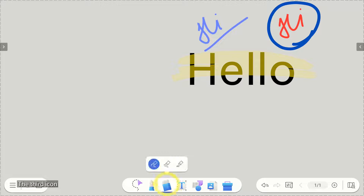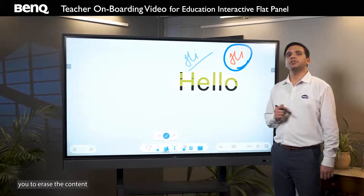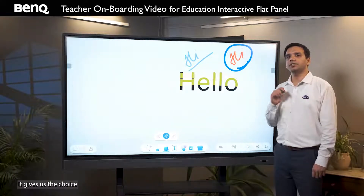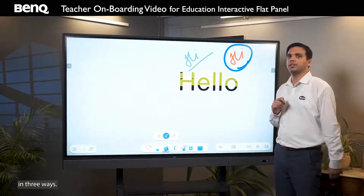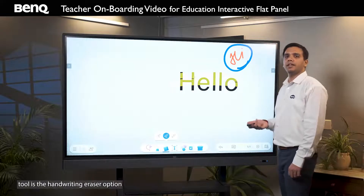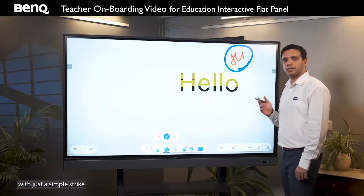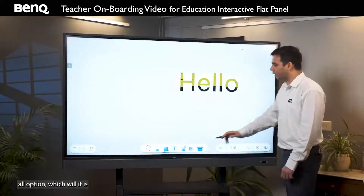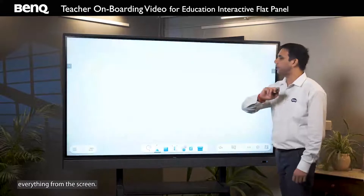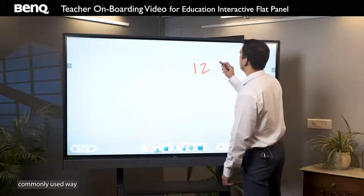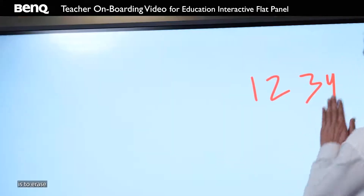The third icon is the eraser icon. This icon helps you to erase the content written on the whiteboard. Upon selecting this icon, it gives us the choice to erase content in three ways. Firstly, you can just hover over the content with your finger. The second tool is the handwriting eraser option which lets you erase with just a simple strike. The third icon is the clear all option which will erase everything from the screen. However, the most commonly used way is to erase with your palm.